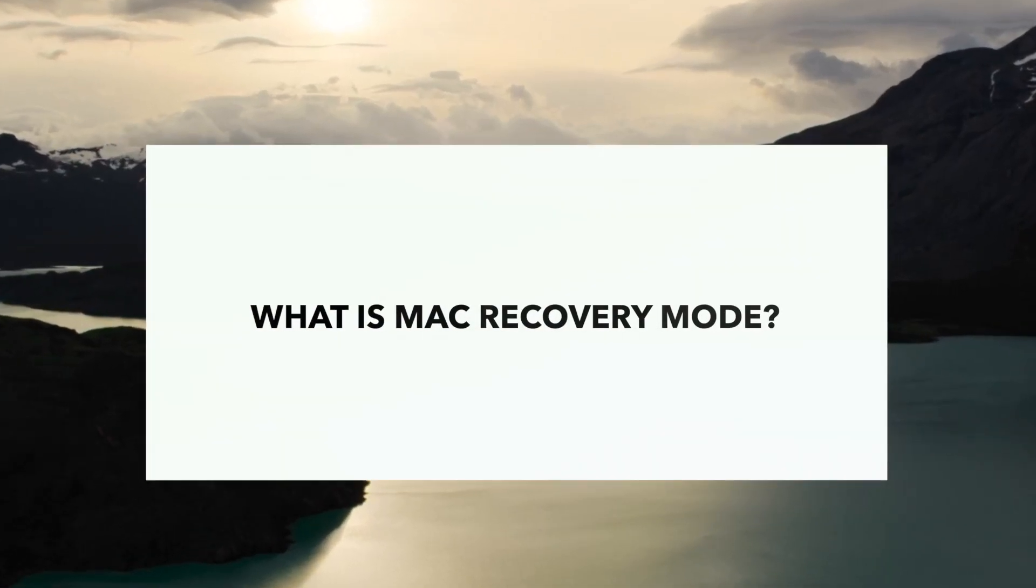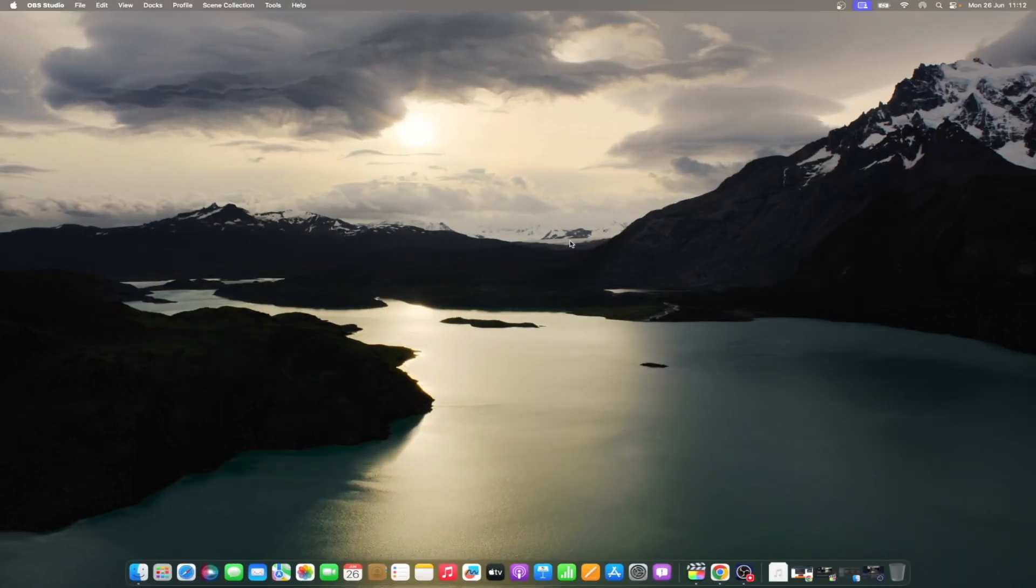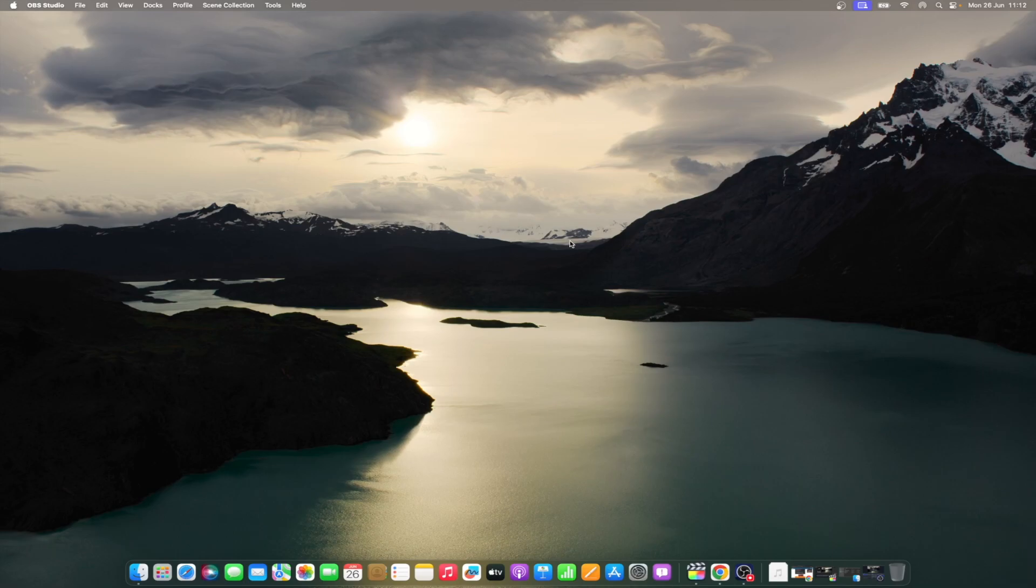To put it simply, recovery mode is a utility or program built into your Mac that lets you do several things that you can't normally do after your Mac boots regularly. While most of these things pertain to resolving bugs and glitches, one of the major reasons why you would want to boot your Mac into recovery mode is when you encounter issues with macOS.